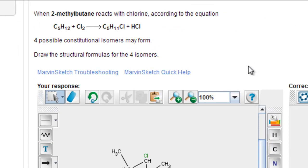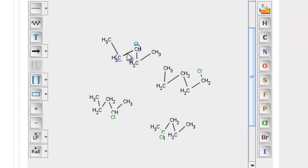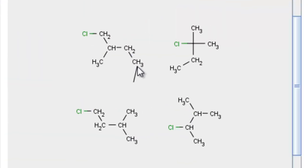This problem asks a similar question: when 2-methylbutane reacts with chlorine, four possible isomers may form — draw them. The molecule you have here is one, two, three, four, five — you have a regular pentane here. This is regular old pentane, so all your molecules here are incorrect.